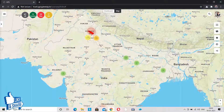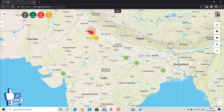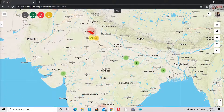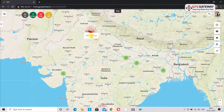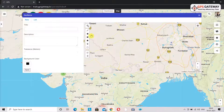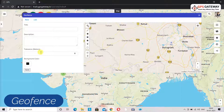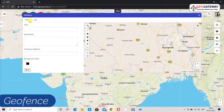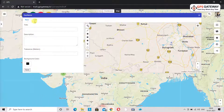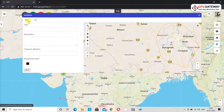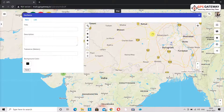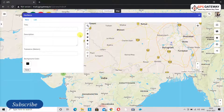Apart from this, if you right-click on any location on the map you will see the option to add geofence. When you click on it you will see a window on screen. You can see a new option and a list option. New means you can add a geofence from here after filling in the details.